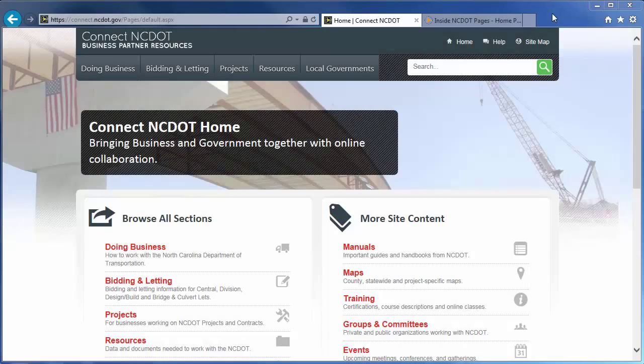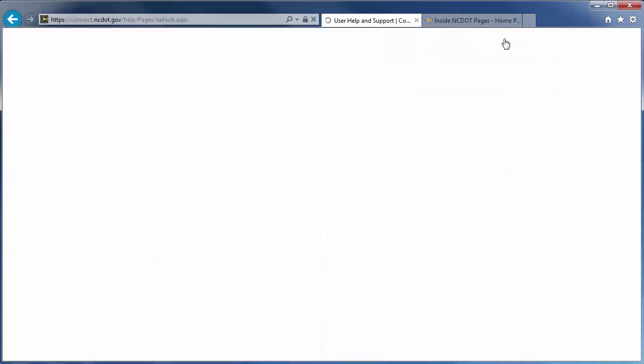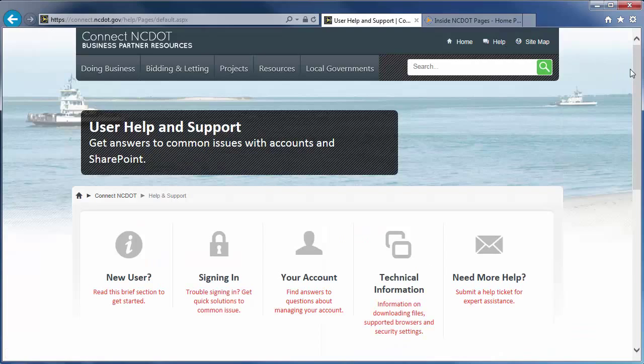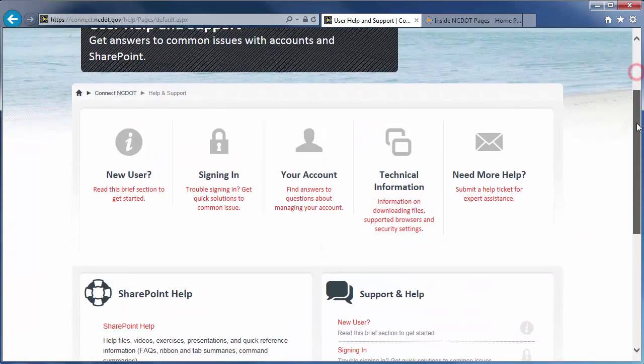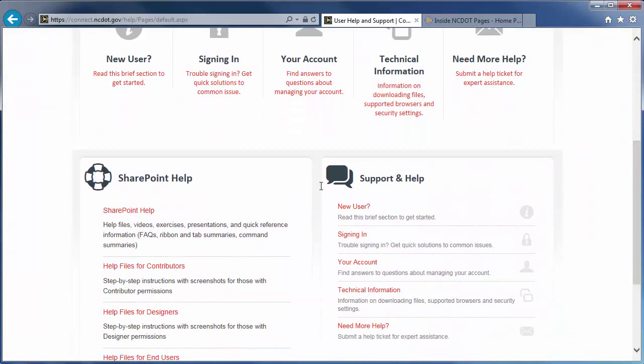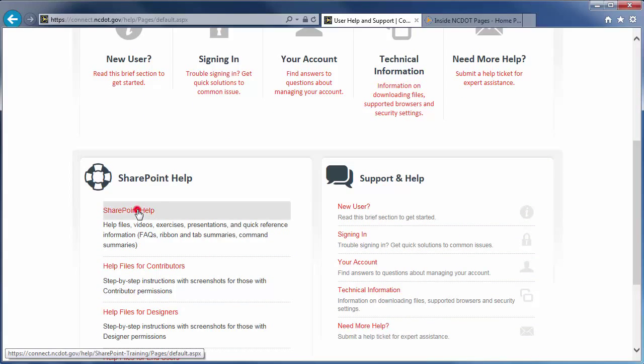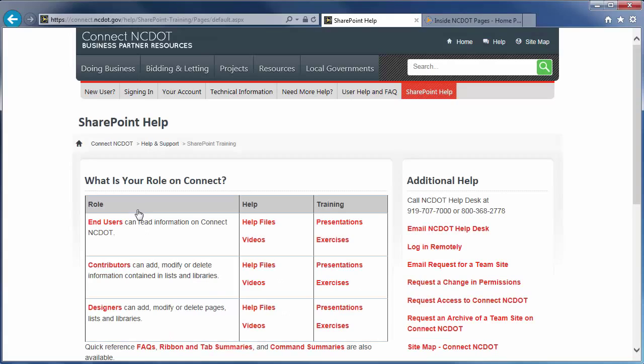On Connect NCDOT, there is a link to help on every page. Go to the main Help page and click SharePoint Help to see the SharePoint Help information.